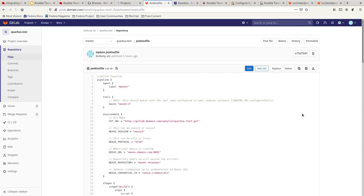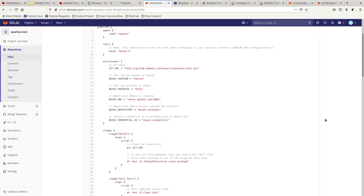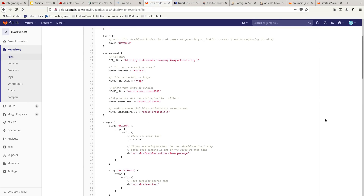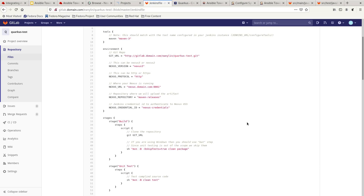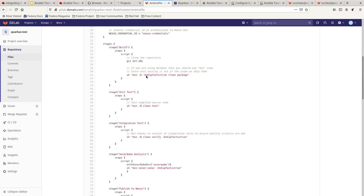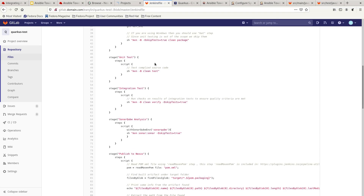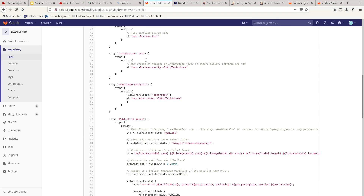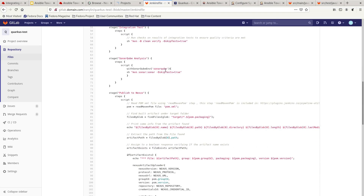If you look at the Jenkins pipeline, you will see a series of different stages we are going to use today. We have defined things like the Git URL pointing to our GitLab instance as the Git repository. We have different stages: the first stage is the build stage, the second is the unit test, then integration test, followed by SonarQube analysis.